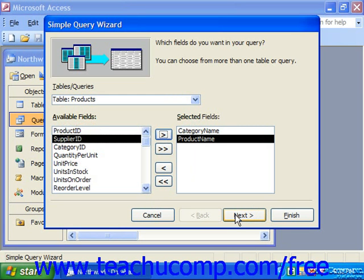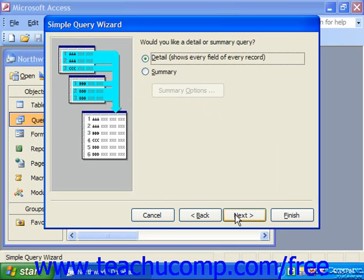If you only selected fields from a single table in the first screen, the next screen would only ask you to provide the query with a name and then click Finish to actually create the query. However, if you pick data fields from two or more related tables, you'll instead view a second screen which asks if you would like a detail or a summary query.